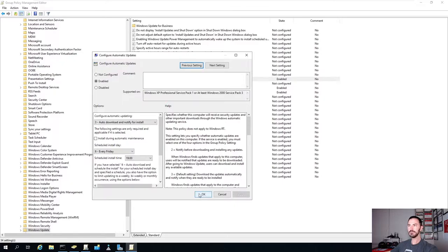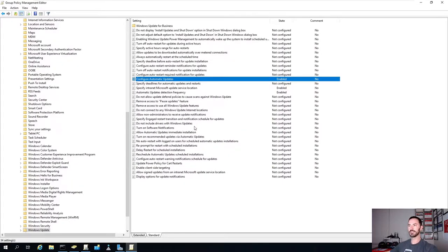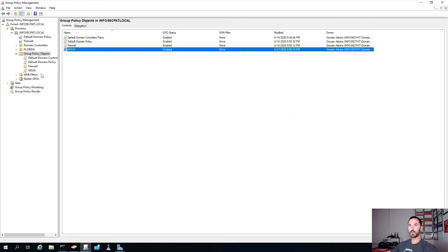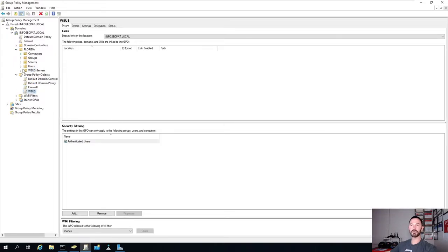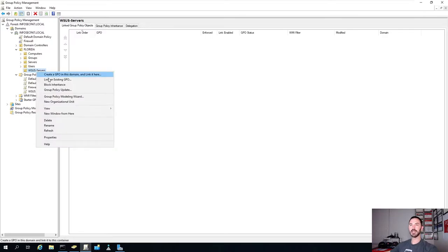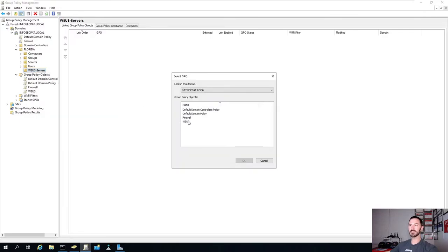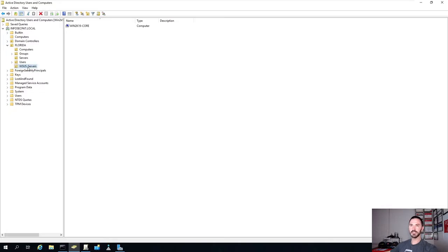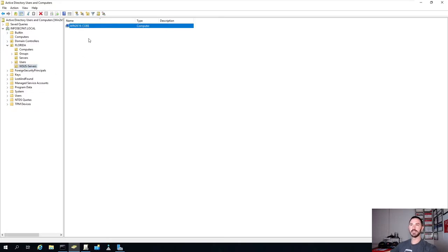Apply and OK. Our group policy is done. Now let's close out of this. We have the group policy, but we don't have it linked to the proper OU where that server is residing. So let's link an existing group policy - the WSUS policy - here. We can verify that this OU contains the server win2k19-core.